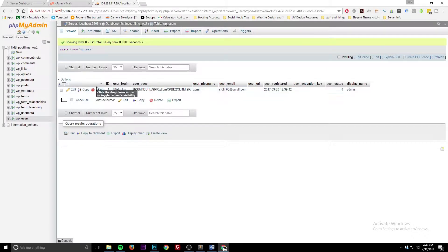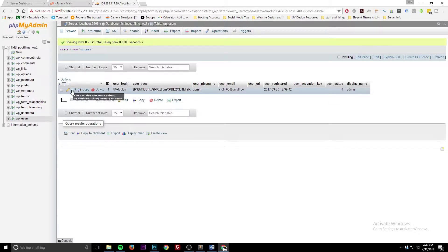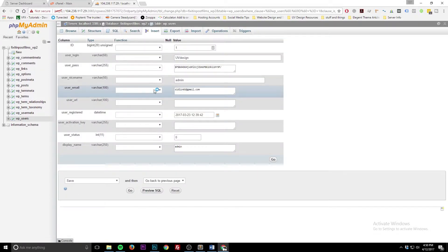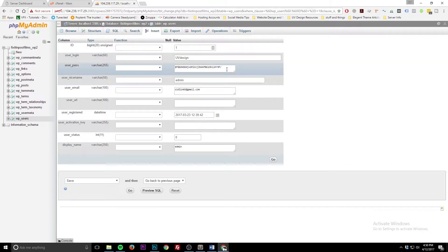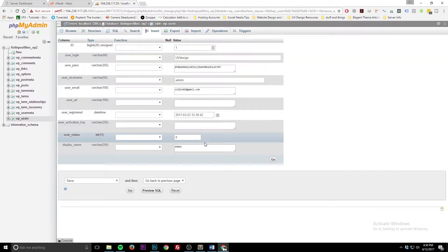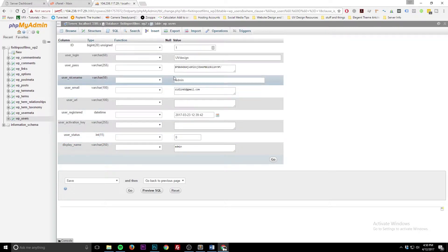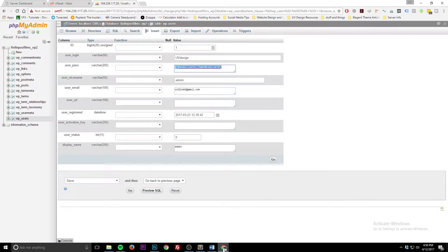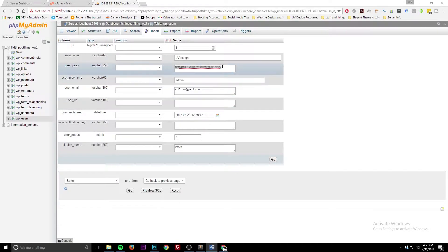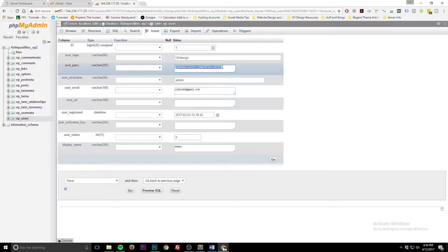So you're here and you don't remember your password. What do you do? You go inside phpMyAdmin and you change it. Click Edit, and you'll see each row that makes up that particular user. Here we have the password field — it's encrypted, so there's no way of knowing what it is. You have to change it. For the sake of this tutorial, we're just going to call it 'password' — please do not use 'password' as your actual password.